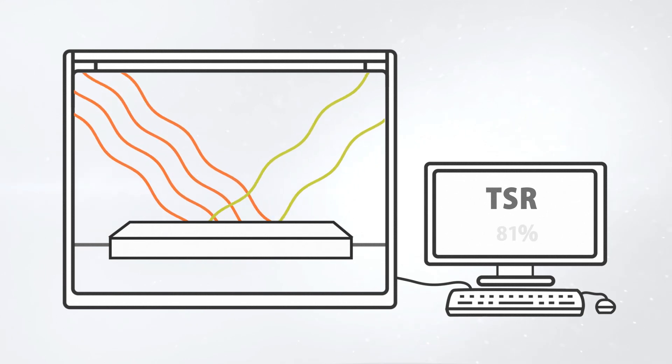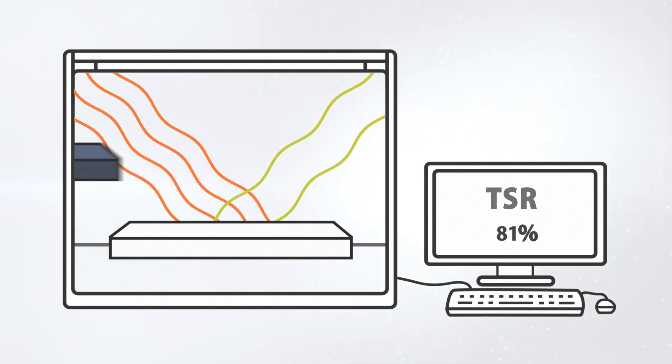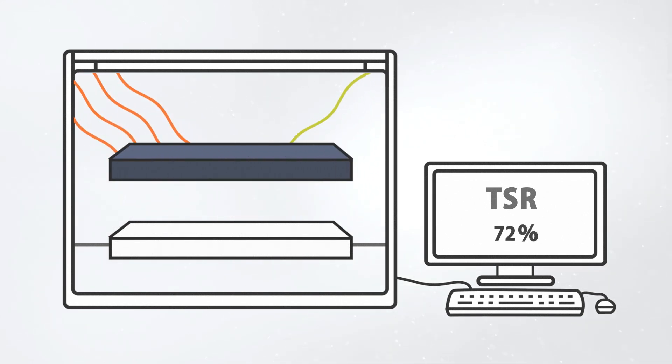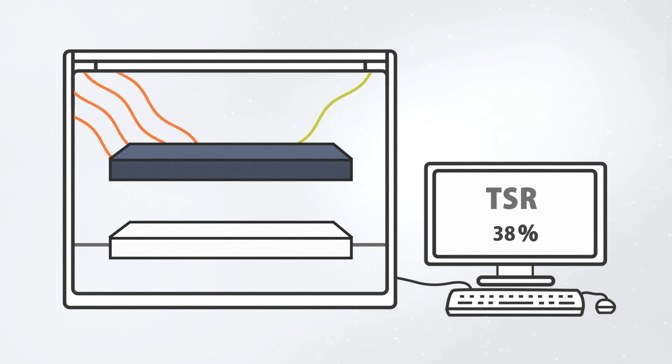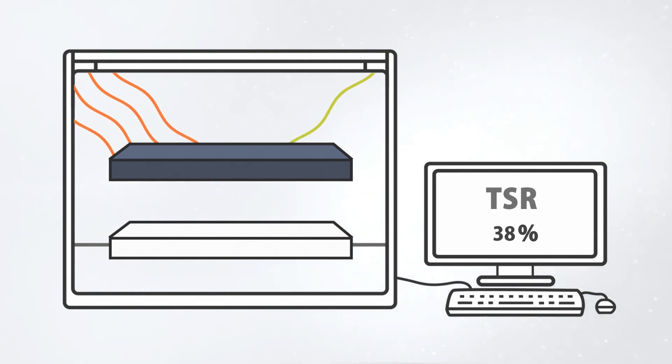TSR values are given as percentages. Because light-colored materials reflect more radiation, they have a higher TSR value than darker colors.